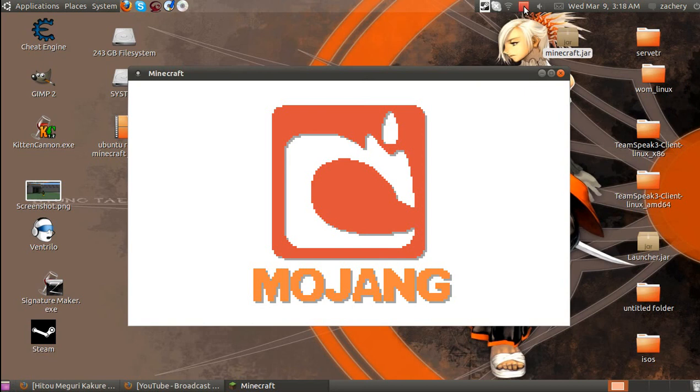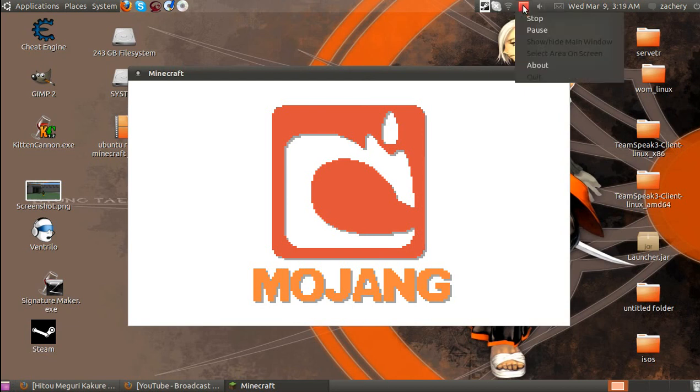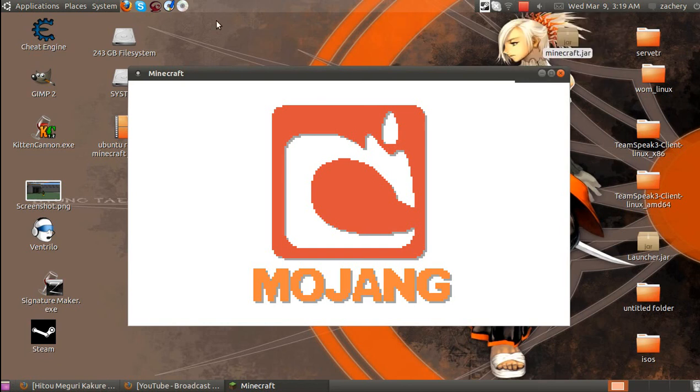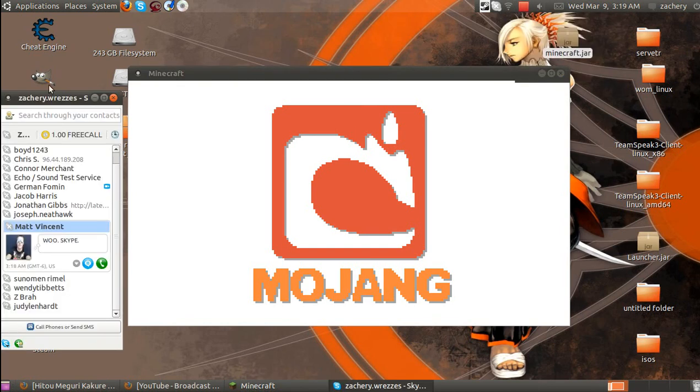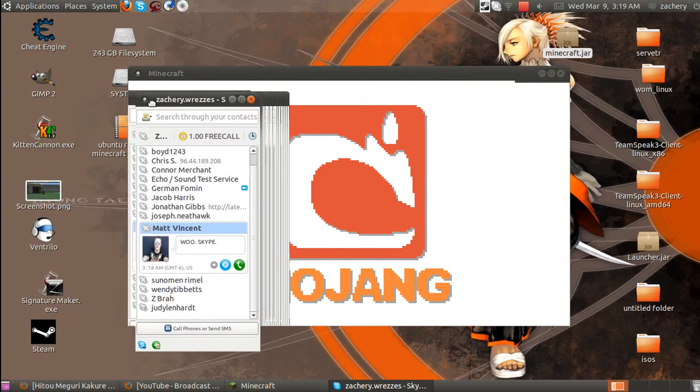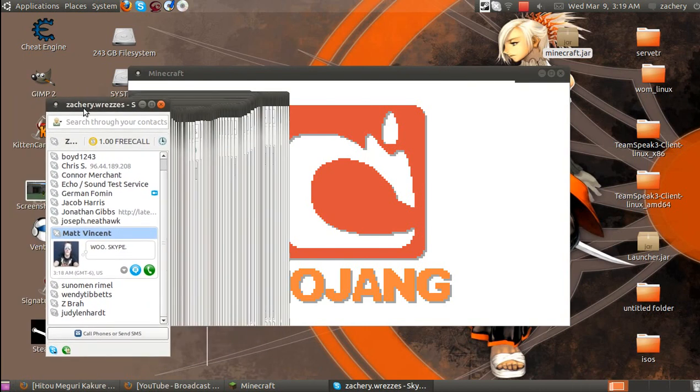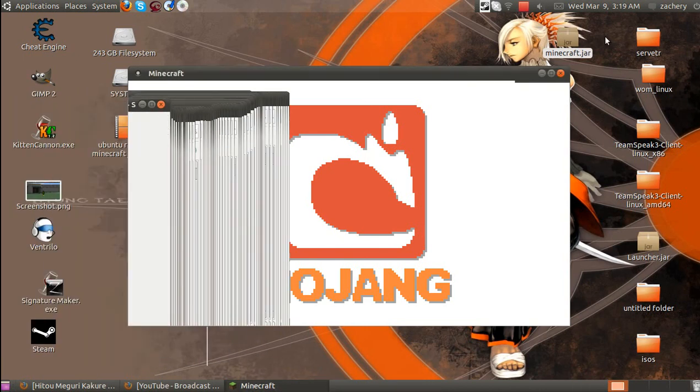You can message me on the Minecraft Forum if you have questions. Or you can add me on Skype and message me there, which is this right here. And that's it.